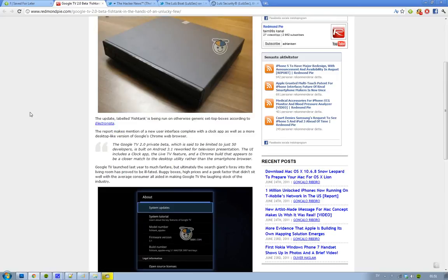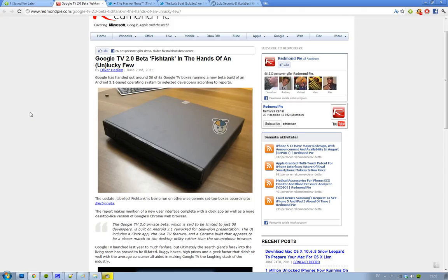Hey guys, what do you know - Google has handed out like 50 of these new Google TVs that are running on the 2.0 beta build.